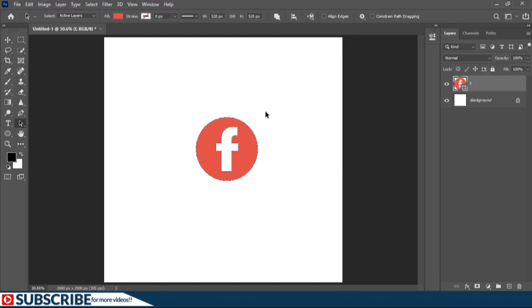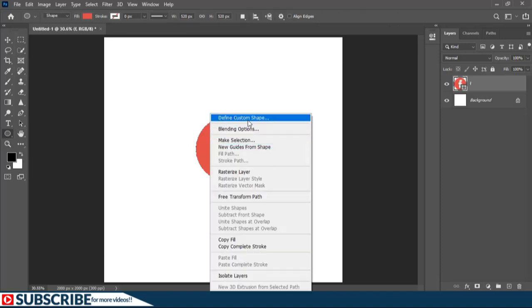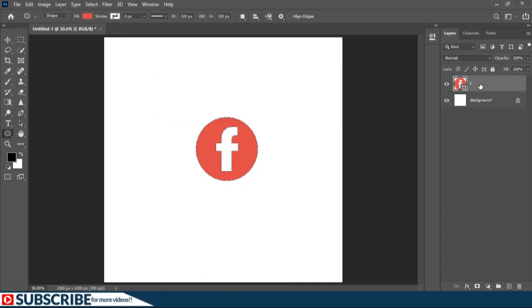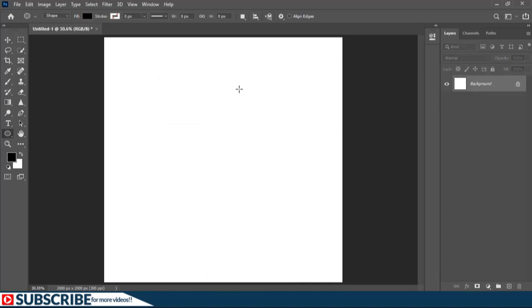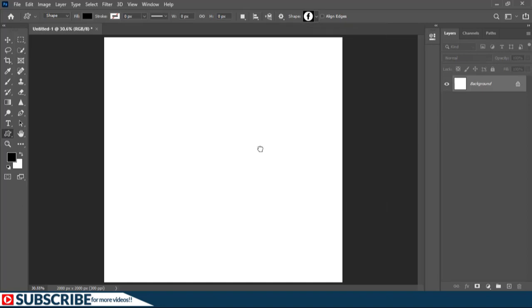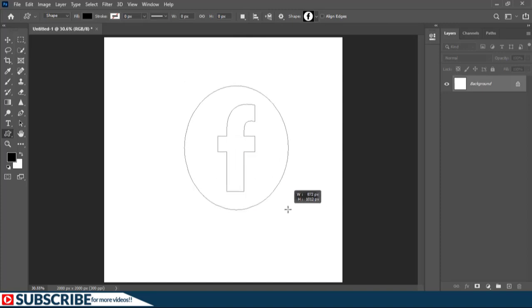To make this a custom icon, select any shape tool. Right click and choose Define Custom Shape. Give it a name and confirm it. Then let's delete the layer. If we need to add that particular icon back on screen, you switch to the Custom Shape tool. Click here on the Options bar and as you can see, here is the icon. Just select it and click and drag, holding the Shift key to make it proportional.